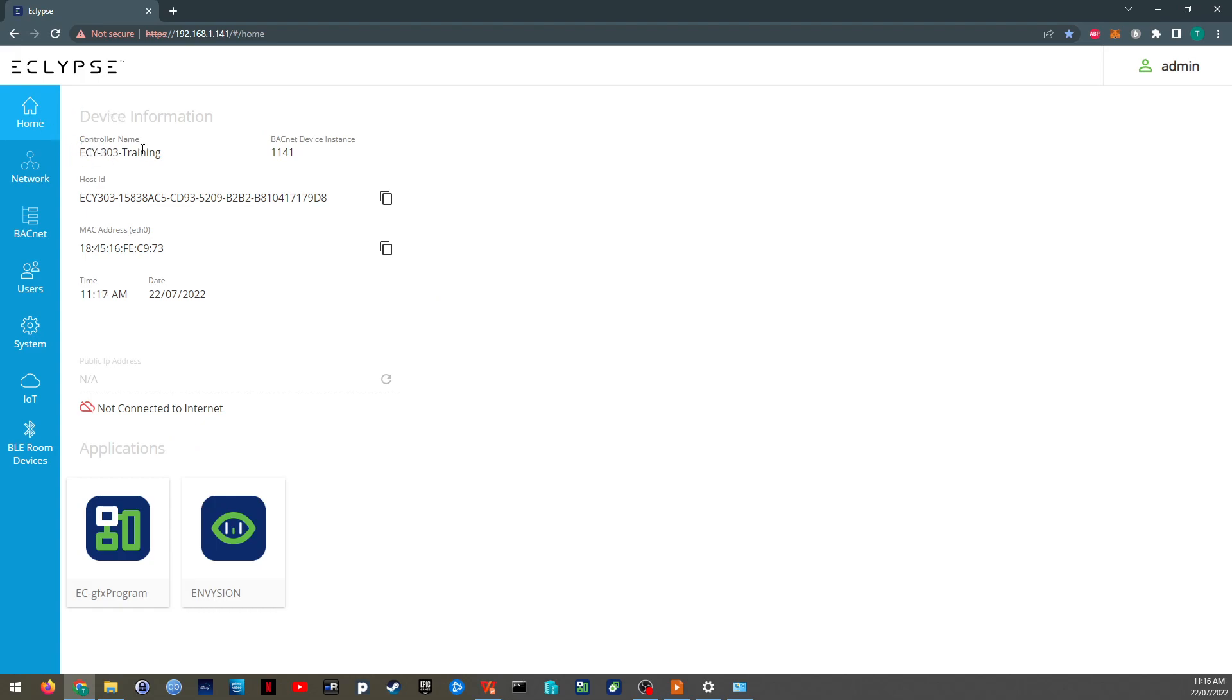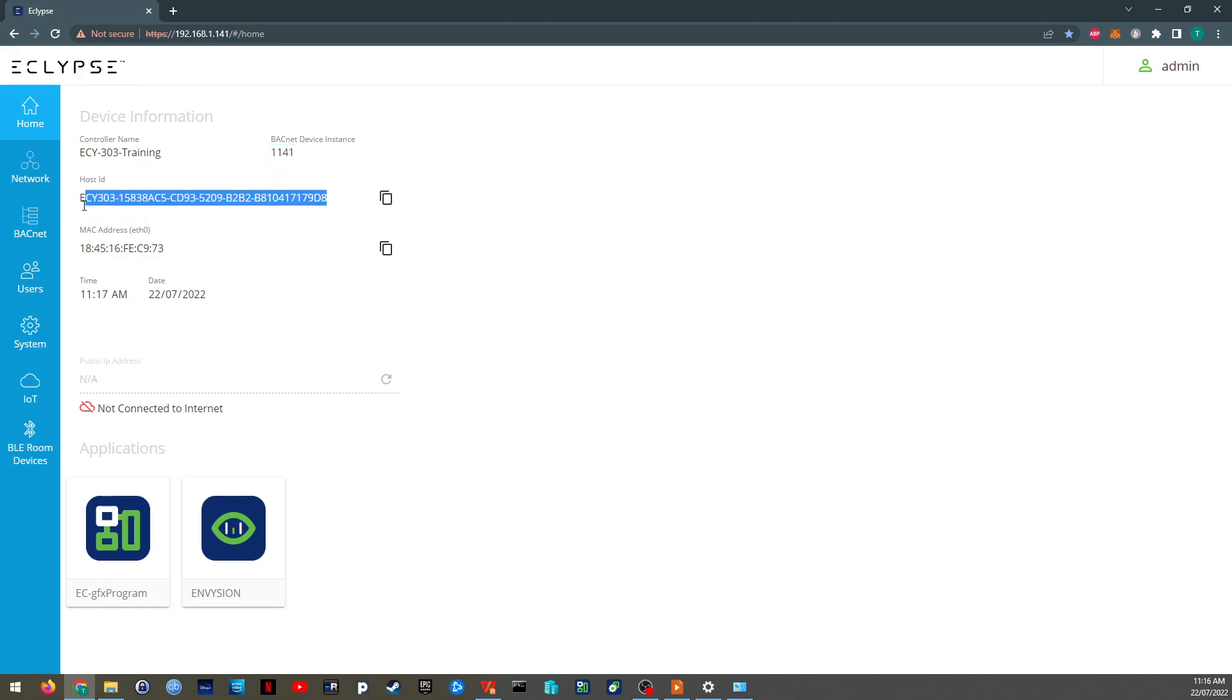So it just gives us an overview, the first home tab, the controller's name, the BACnet ID, the host ID, which is unique to the device and is used for licensing.